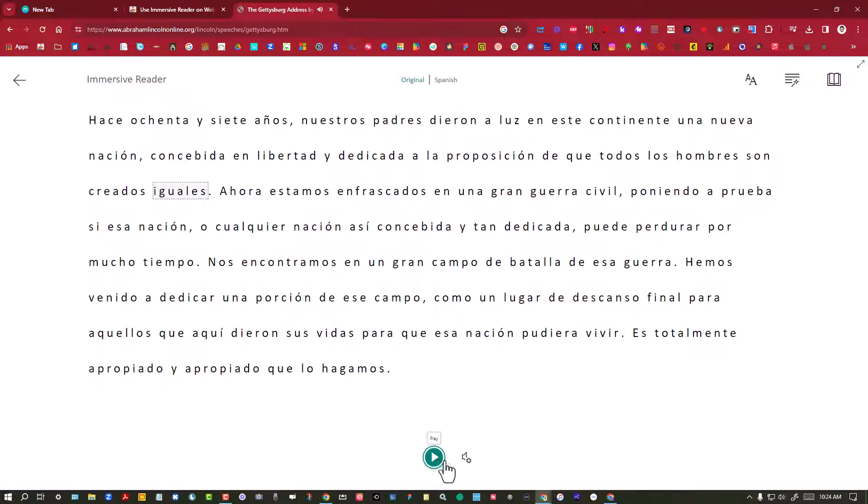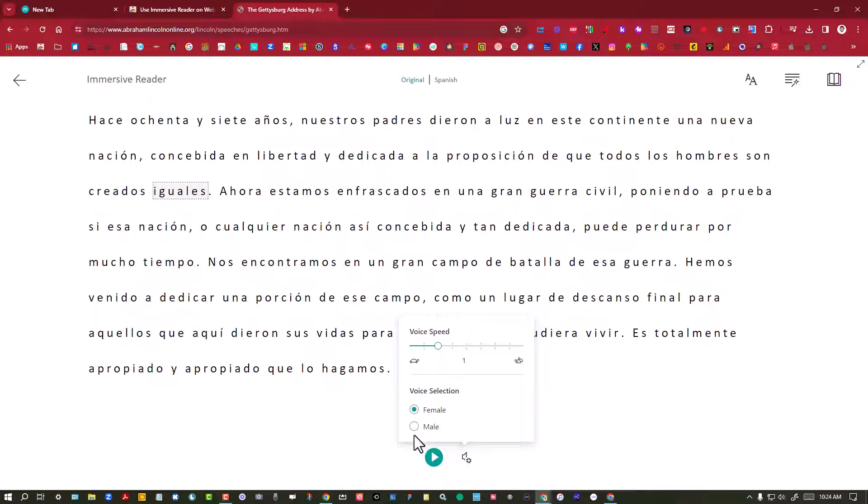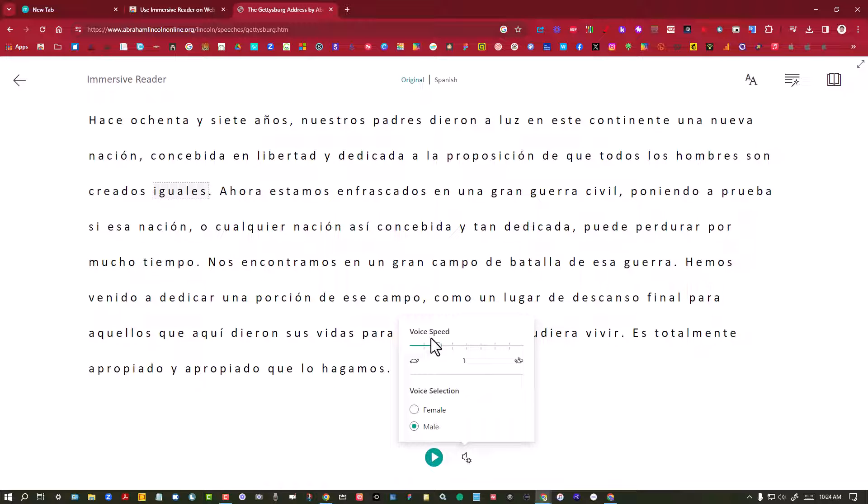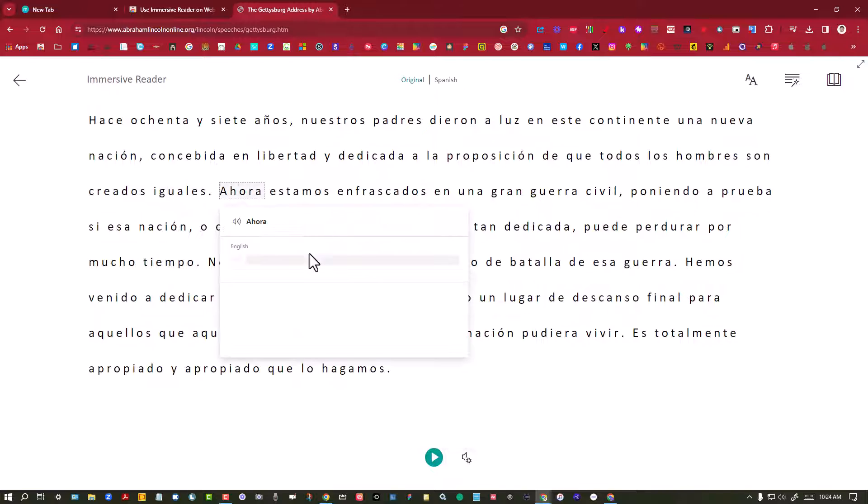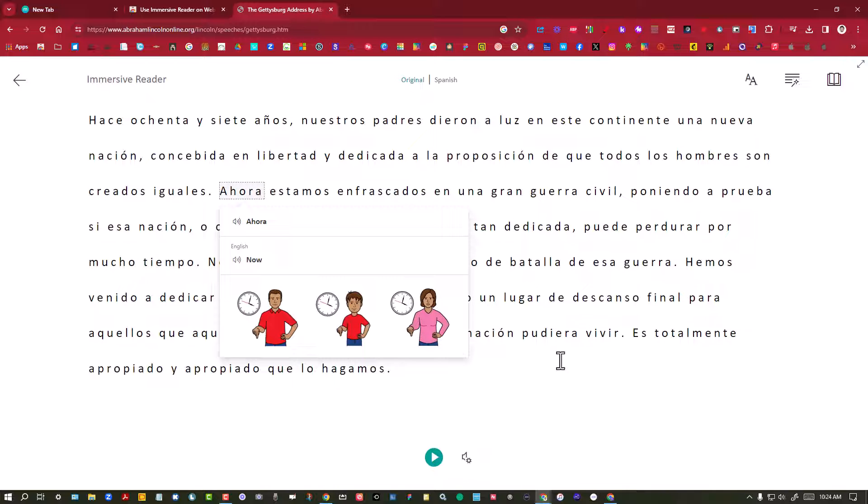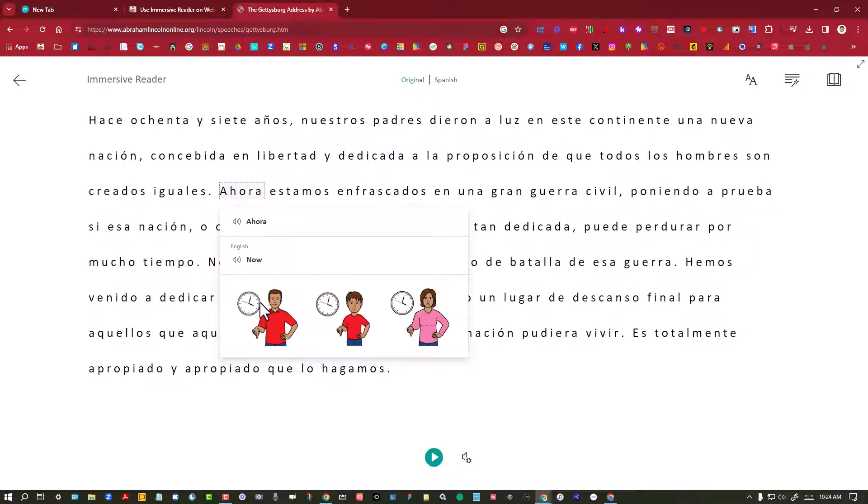If that was maybe a little bit too quick, the voice settings are here where you can change the voice speed and then just male or female. Oh, by the way, did you see when I clicked on the word? It is a dictionary and it's a visual dictionary as well as you can listen to the word.